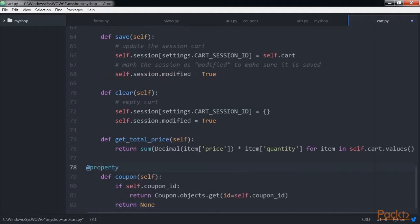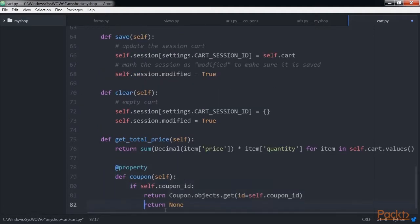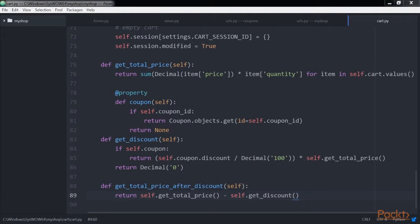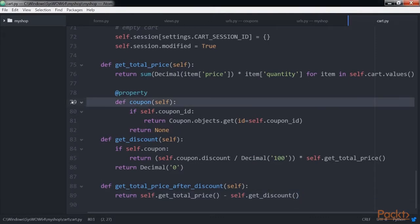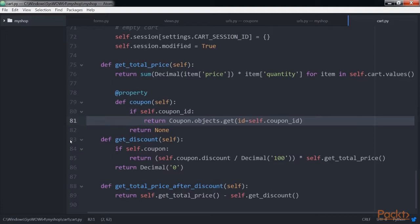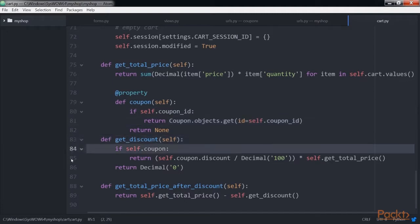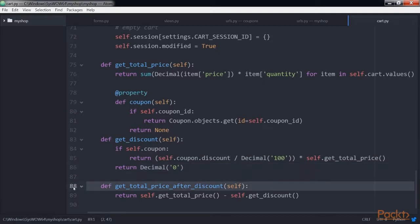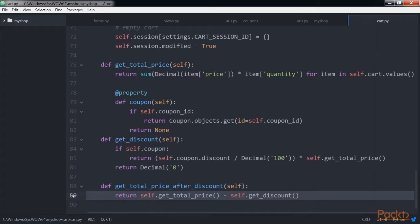Add this code to the cart object and then save it. These methods are as follows. The first method is coupon — we define this method as a property. If the cart contains a coupon_id, the coupon object with the given ID is returned. The second method is get_discount — if the cart contains a coupon, we retrieve its discount rate and return the amount to be deducted from the total. The last method is get_total_price_after_discount — it returns the total amount of the cart after deducting the amount returned by get_discount. The cart class is now prepared to handle a coupon applied to the current session and apply the corresponding discount.